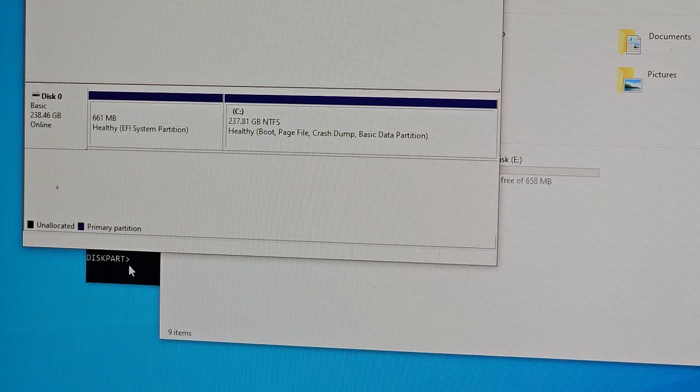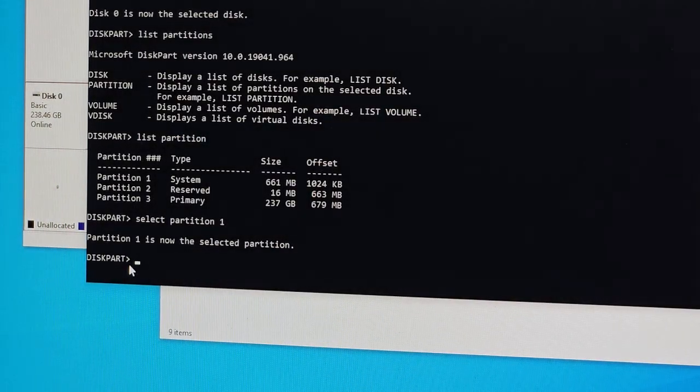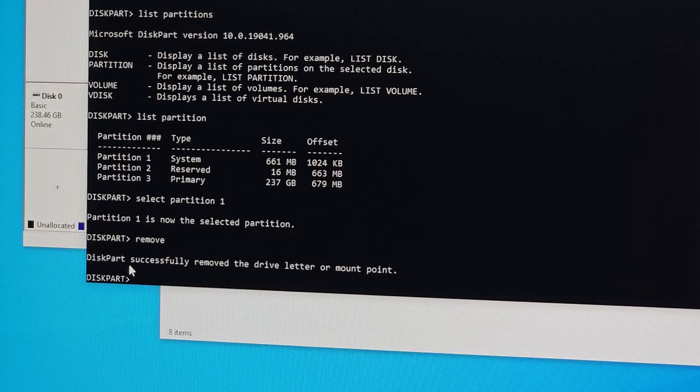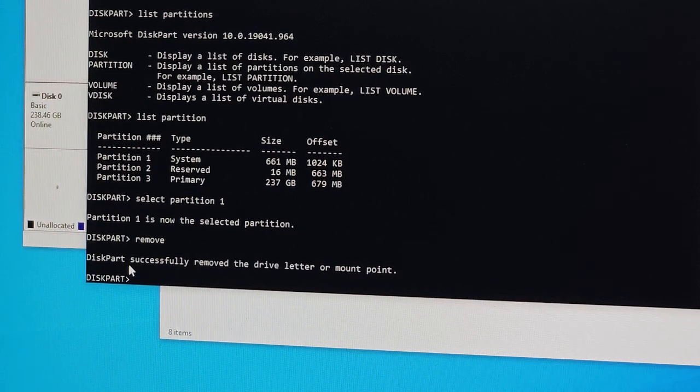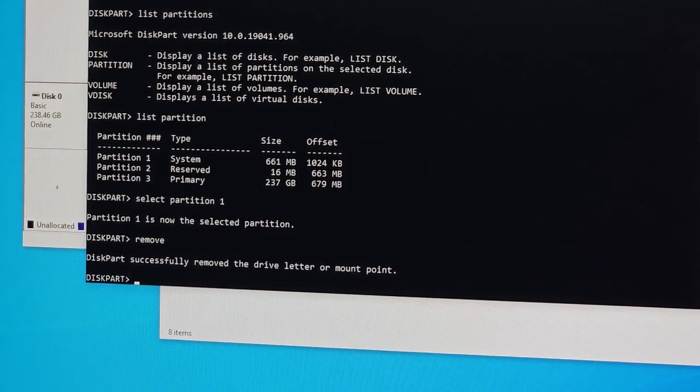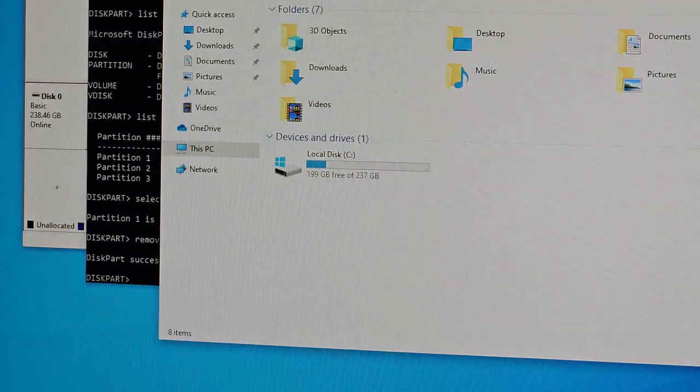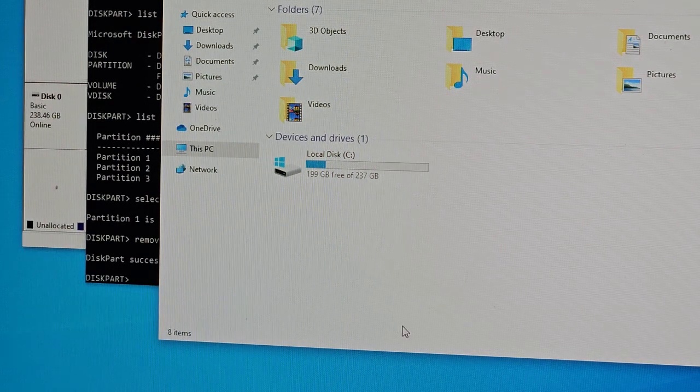What we're going to do is ask the machine to remove the drive letter. This successfully removed the drive letter, so now you can see it's removed. But we're not done - this will come back if we don't do the next step.